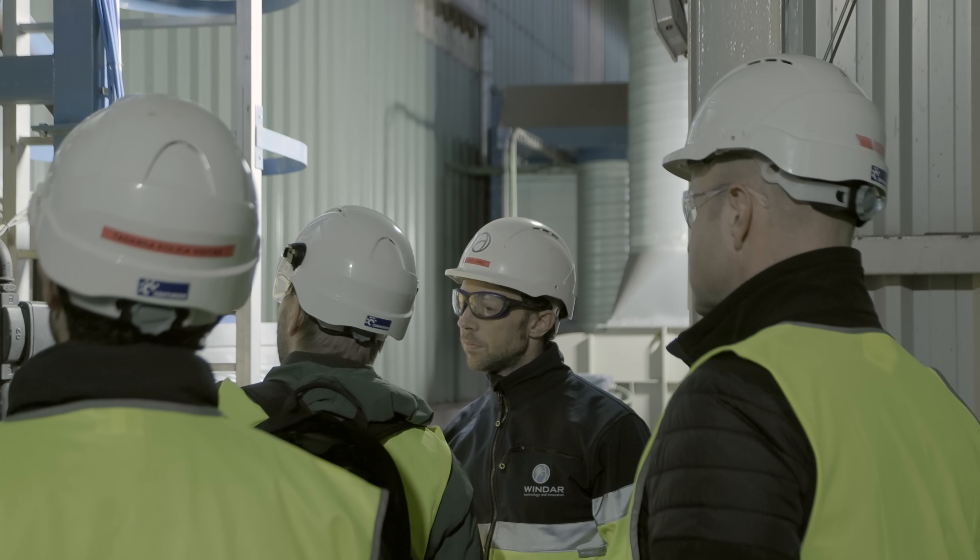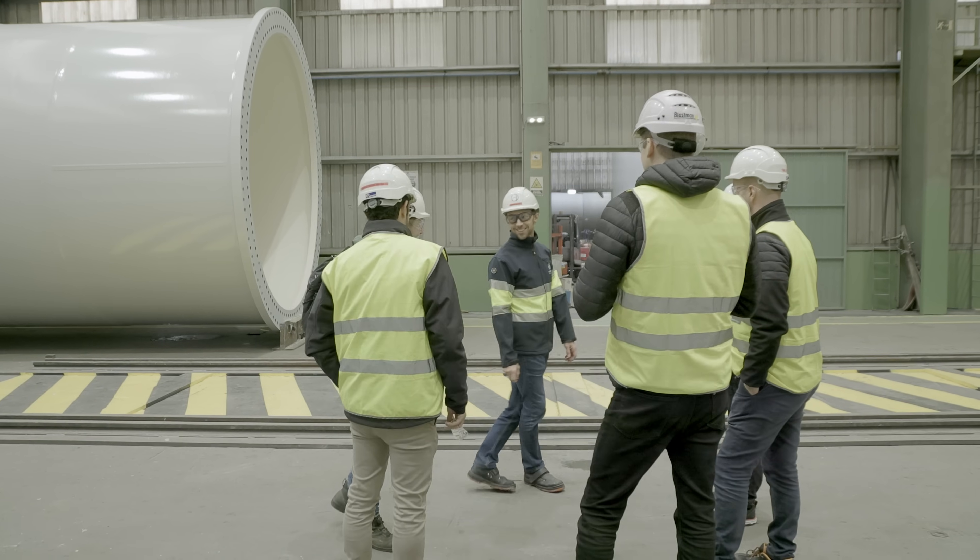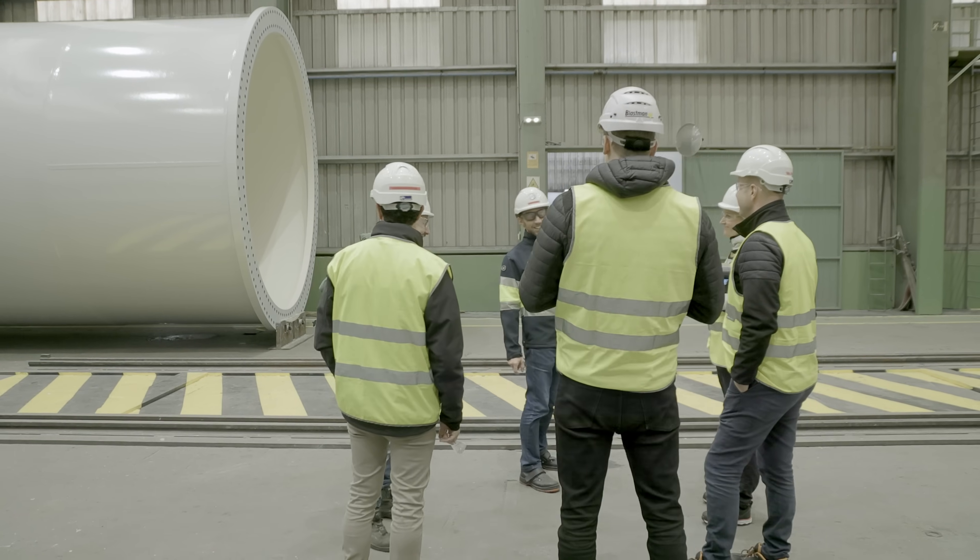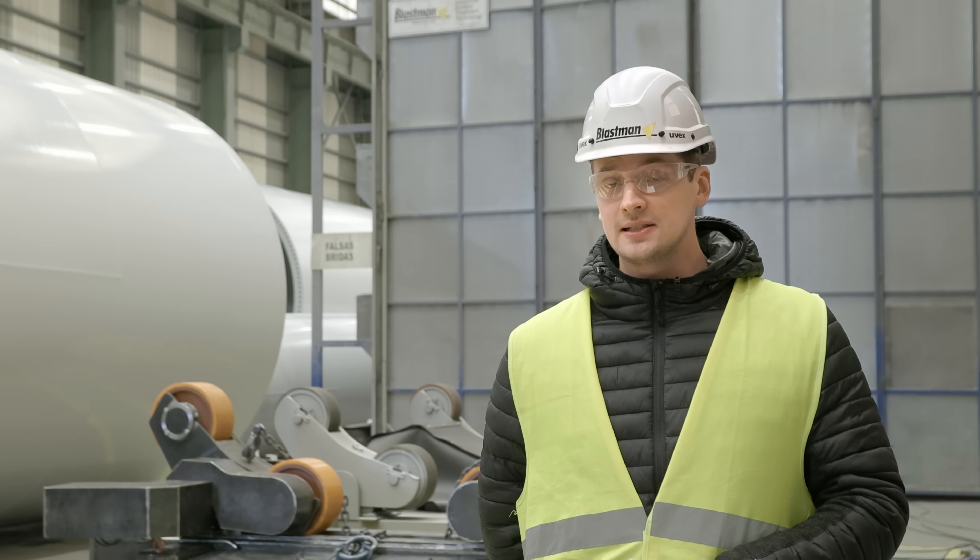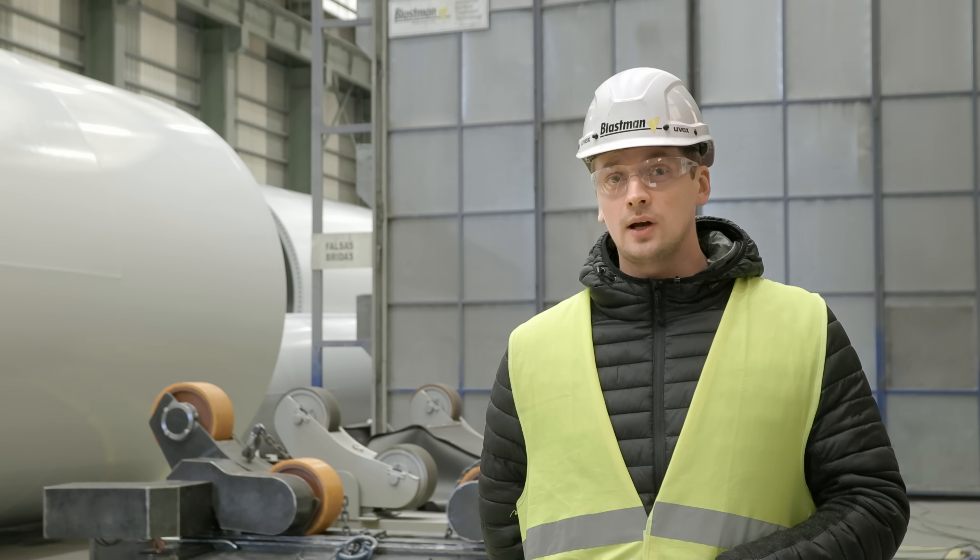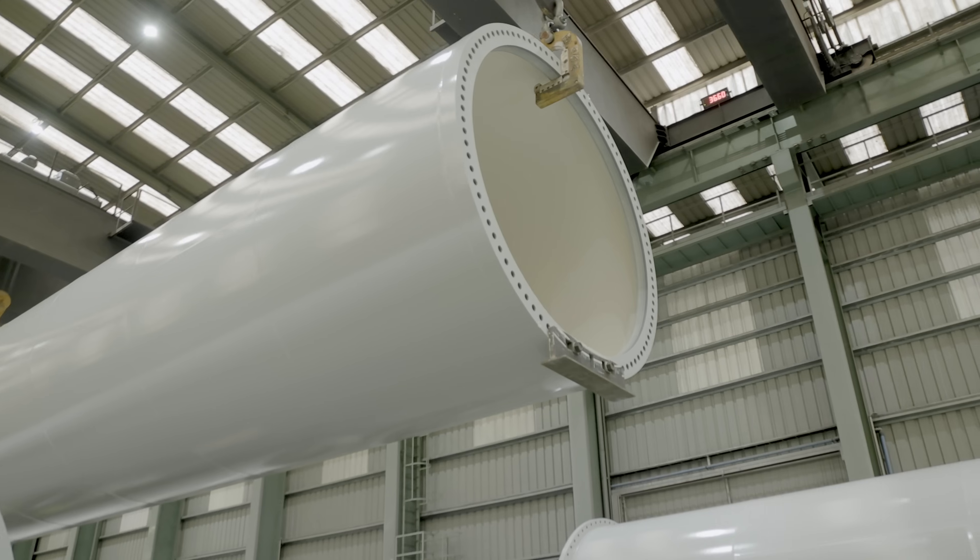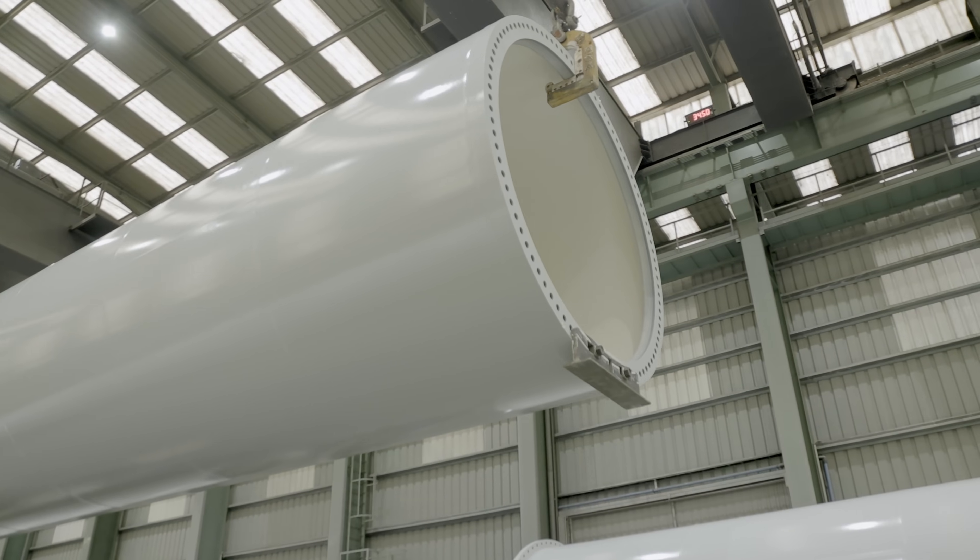Our 40 years of experience in the surface treatment business guarantees that we are the number one choice for automated blast cleaning solutions.